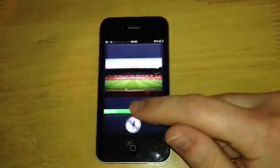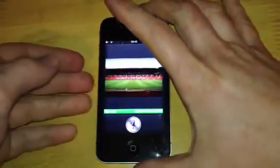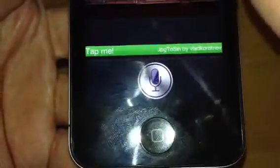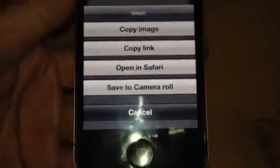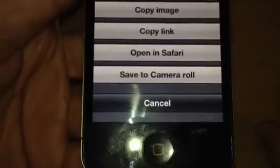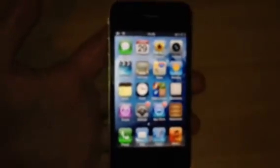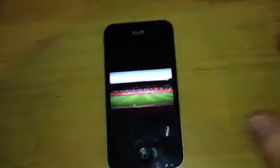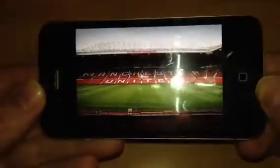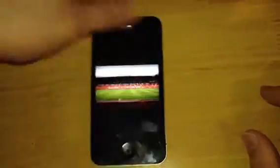Down the bottom here — I don't know if you can see that, I'll just bring it up. It says 'tap me'. Now if we tap it, you can copy image, copy link, open Safari, or save to camera roll. So if I save that to camera roll, we'll come out of it and now go into photos. And there it is — that is the picture I saved from Siri.